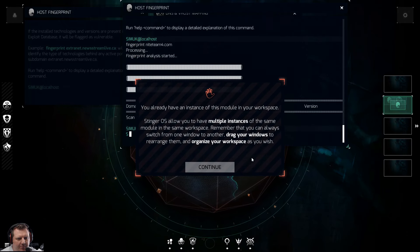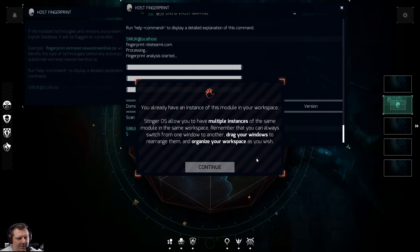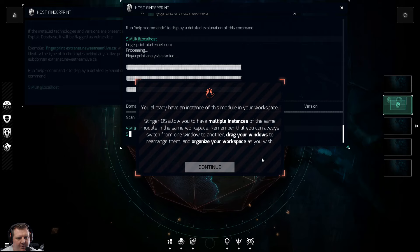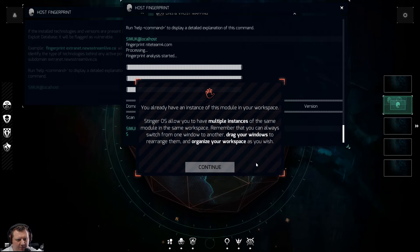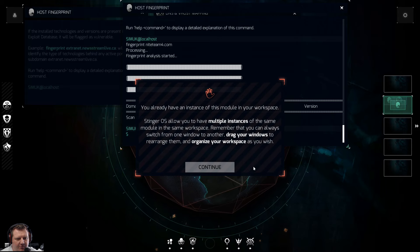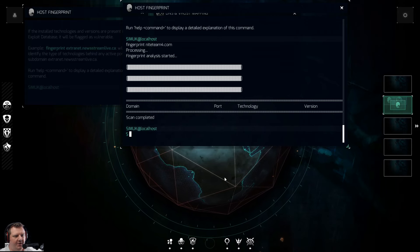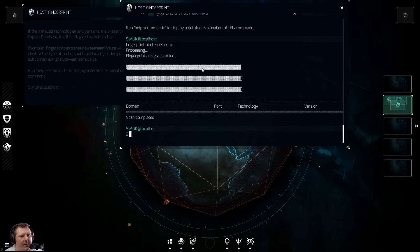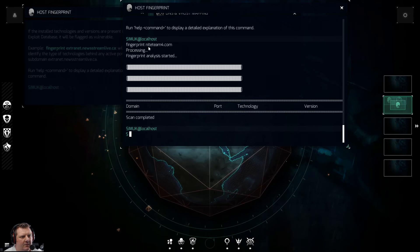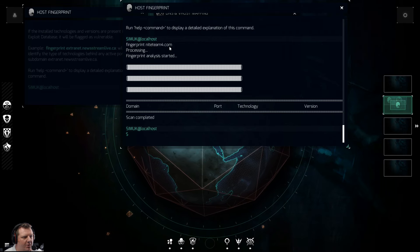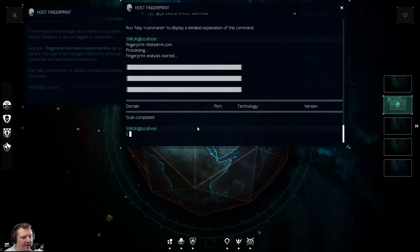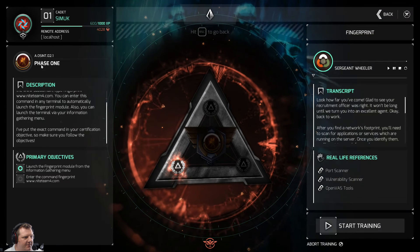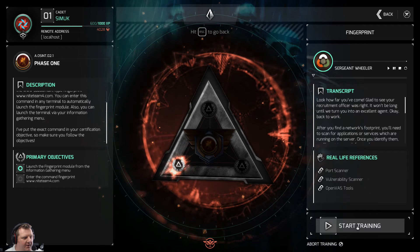Stinger OS allows you to have multiple instances of the same module in the same workspace. You can switch from one window to another, drag windows to rearrange them and organize your workspace as you wish. Scan completed on 194.com — but we haven't successfully completed the mission. Did I forget to start it? Yes, I did.